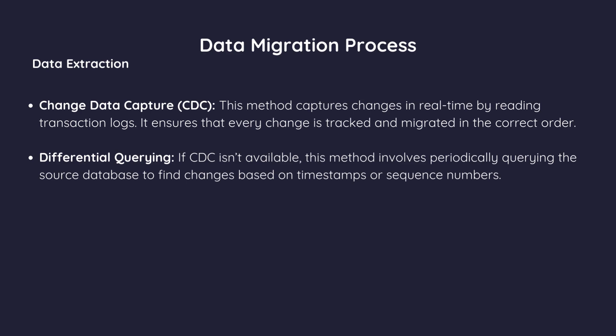Differential querying. If CDC isn't available, this method involves periodically querying the source database to find changes based on timestamps or sequence numbers.